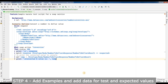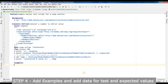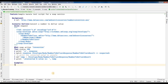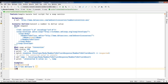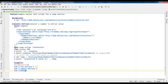Now we will add examples and data for our tests and expected values. We will write 'Examples:' colon, and within the pipes we will add the column headings as the placeholders — one for the test value and one for the expected value. Then below these columns, we will add our test values. We will use 10, 20, and 50 as our test values and the corresponding expected values of $10, $20, and $50.